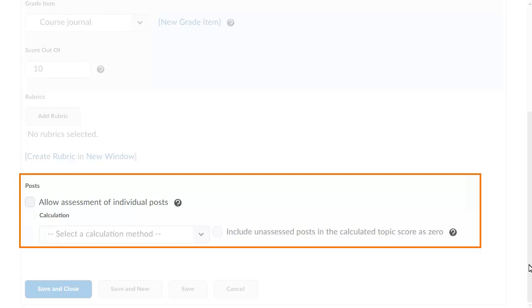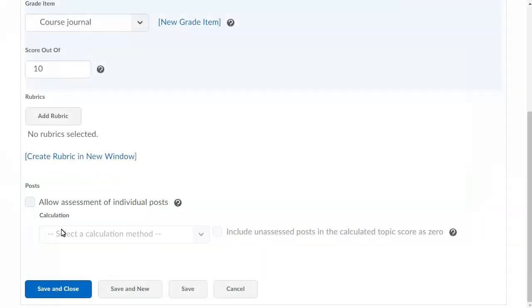To assess the learner's journal entries as a collection, clear Allow Assessment of Individual Posts. To assess the learner's journal entries individually, click Allow Assessment of Individual Posts.